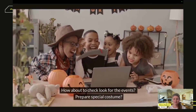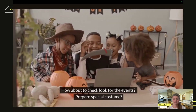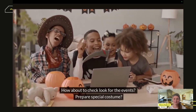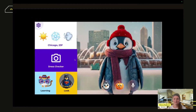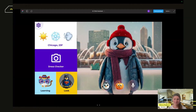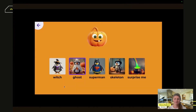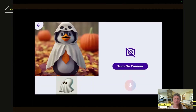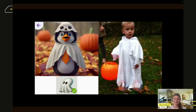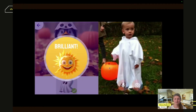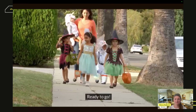How about checking the look for special events? Prepare a special costume — easy to do with Bambalu. Discover lovely animals dressed up for Halloween, choose your costume, check the look, and you're ready to go!